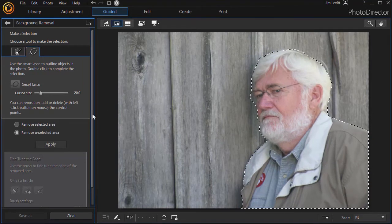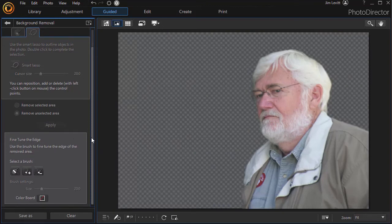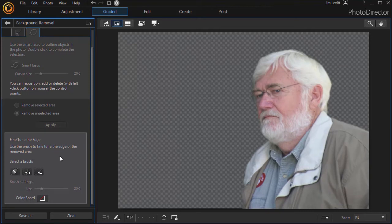Double click anywhere and we will say remove unselected area. Click apply. Now the bottom panel is active.